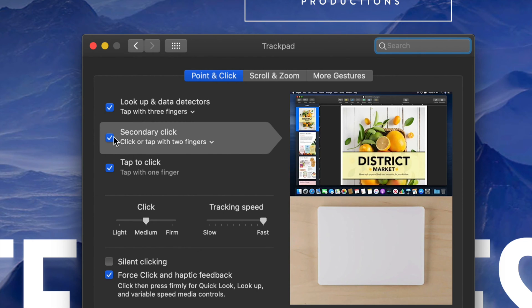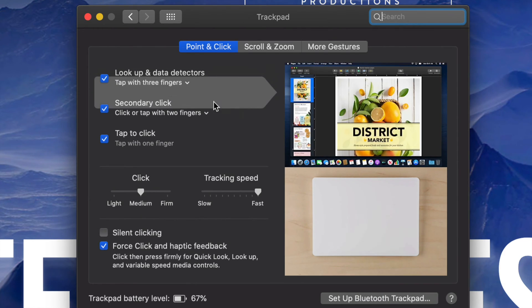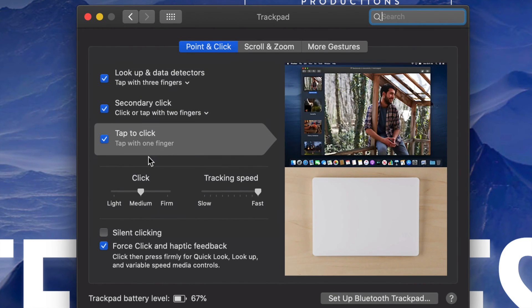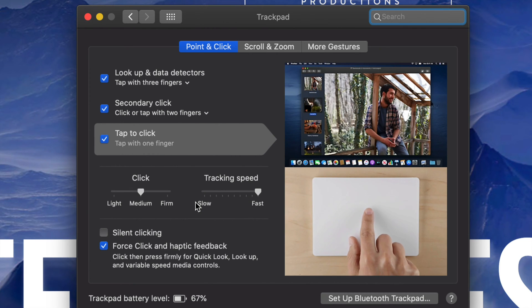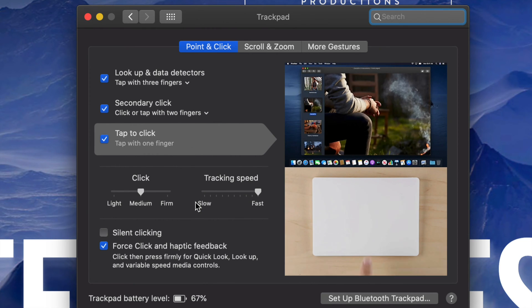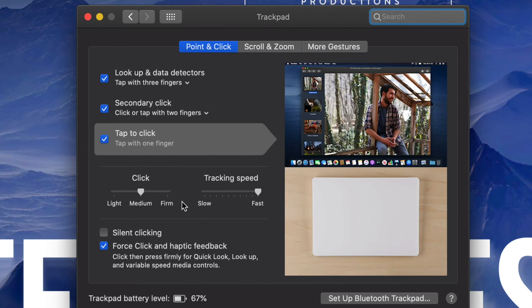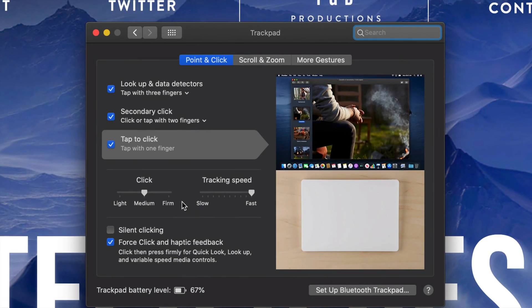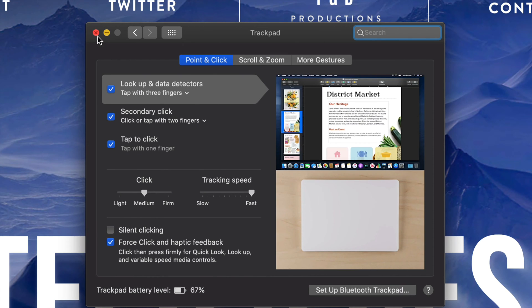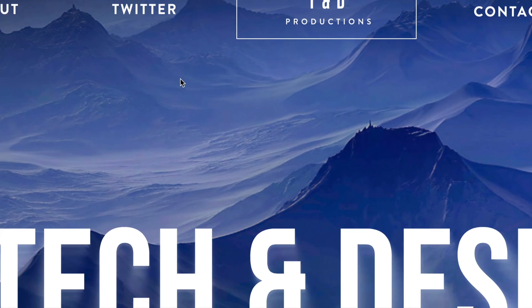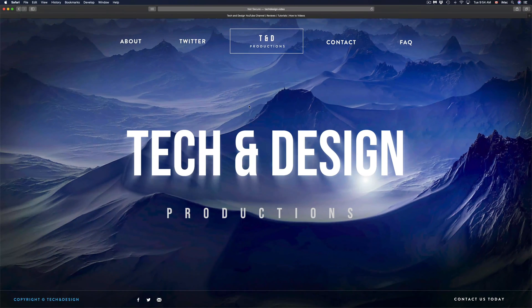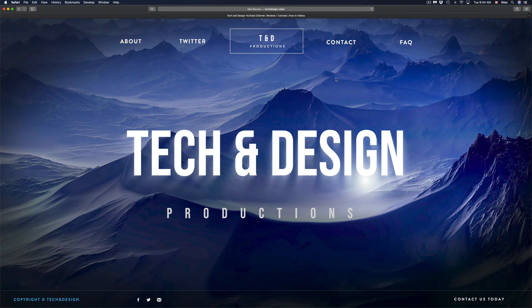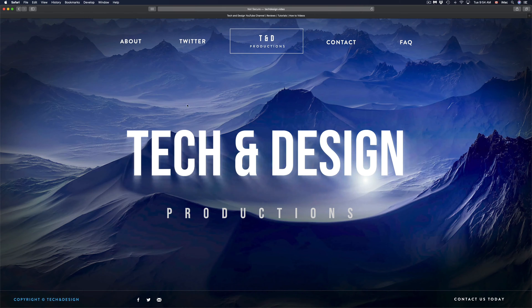Now there's a few other options right here that you may take advantage of right now, so make sure to check those out. But anyways, once you're done, just close this up and you are done. Your mouse should be very sensitive right now and you can move it really fast on your screen.